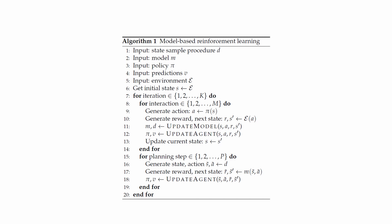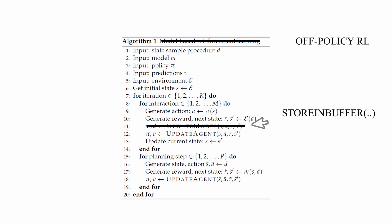In fact, from this model-based algorithm, we can transition to an off-policy experience replay algorithm by swapping line 11 with a method that stores the information within a buffer, and by changing line 17 with a method that samples a transition from the buffer.